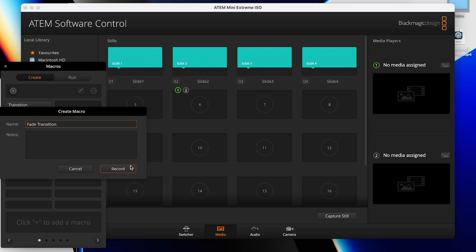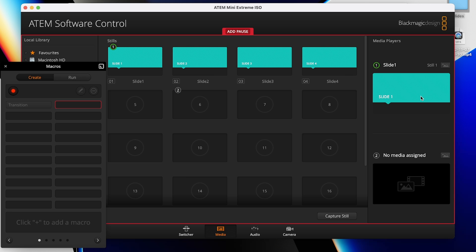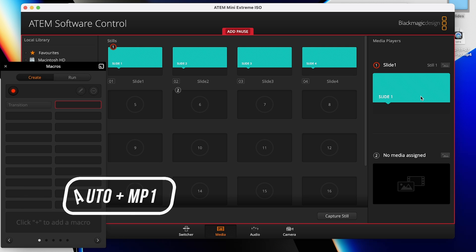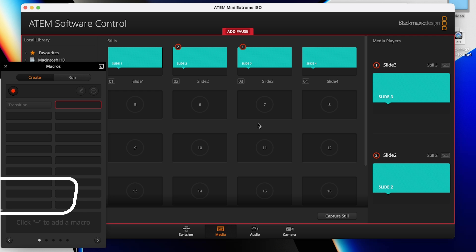Alternatively, if you wanted the images to fade, you'd have to alternate putting the graphics in media players one and two. So you would hit record on your macro, drag image one into media player one, take media player one to program, then drag image two into media player two, add a pause because we're still on image one, and then select auto before taking media player two to program. From here, add image three to media player one, add a pause for image two, and take media player one to program. You see how you need to use alternating media players to fade from image to image.